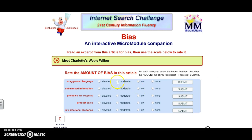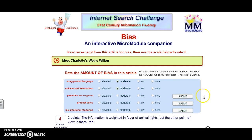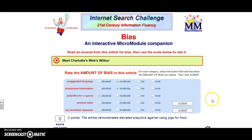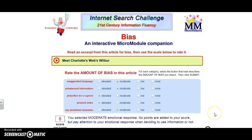As for exaggerated language, there are some things that indicate it may not be as elevated as our last article, so I'm going to go with moderate. We can see that yes, 'like all pigs in factory farms turned into food' clearly indicates a moderate level of exaggerated language. Continuing on, we're going to also click moderate for the unbalanced information because there is information weighted in favor of animal rights, but the other point of view is there as well. As for prejudice, that's elevated because they clearly don't want pigs to be used for food. Product sales are also elevated because they are endorsing the film for Paramount. And as for my emotional response, I'm going to go with moderate, and we can see we also scored 8 out of 8.